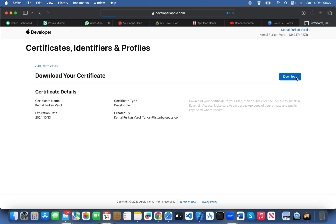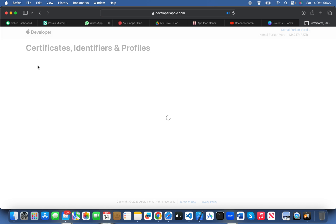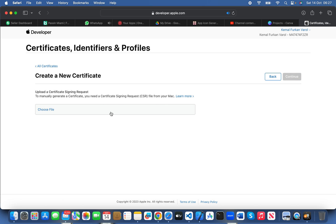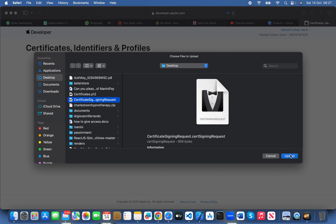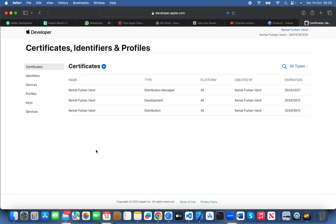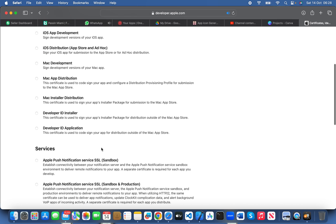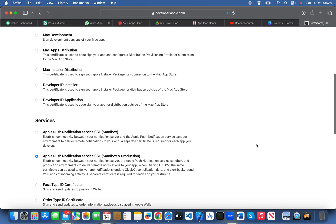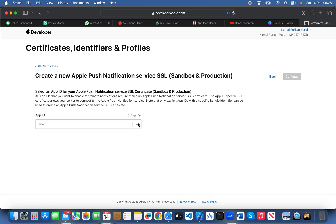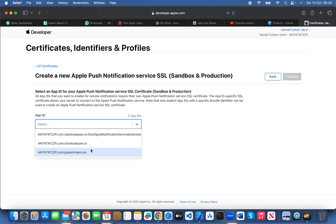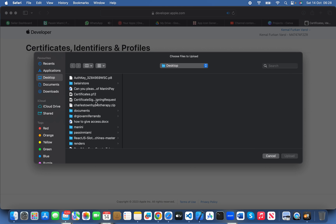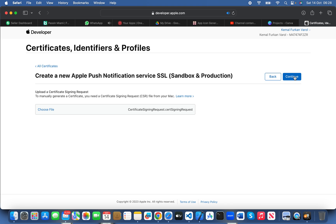Download your development certificate — that's very important. Then we need another certificate: the Apple Distribution certificate. Similarly, choose the same signing certificate, continue, and download. If you're using push notification functionality, you'll also need the Apple Push certificate. Continue, select the bundle identifier for your app, continue, choose the same signing certificate file, upload, continue, and download.